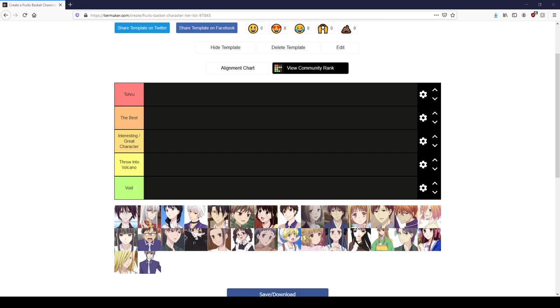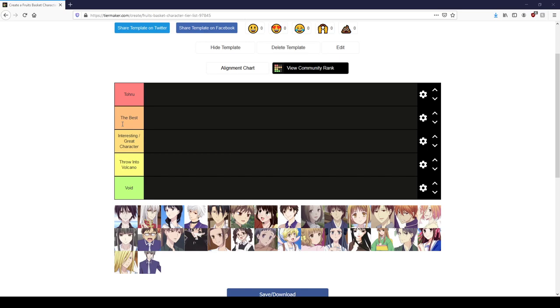Here we are. So we have the characters. I got creative with the tiers. The Toru tier, we have the Best tier. If you watched my other videos you'll know that I like to call a lot of characters the best. I made that, and some like interesting great characters, like but not quite the best.